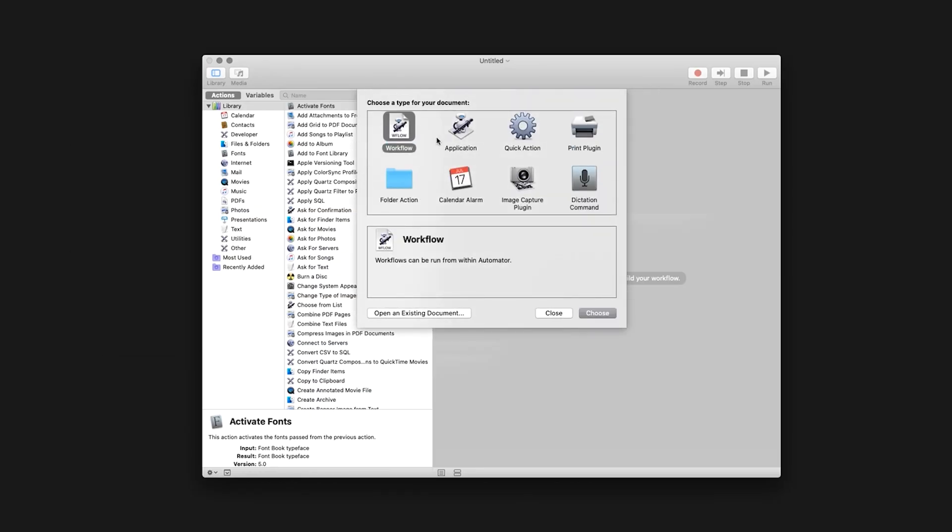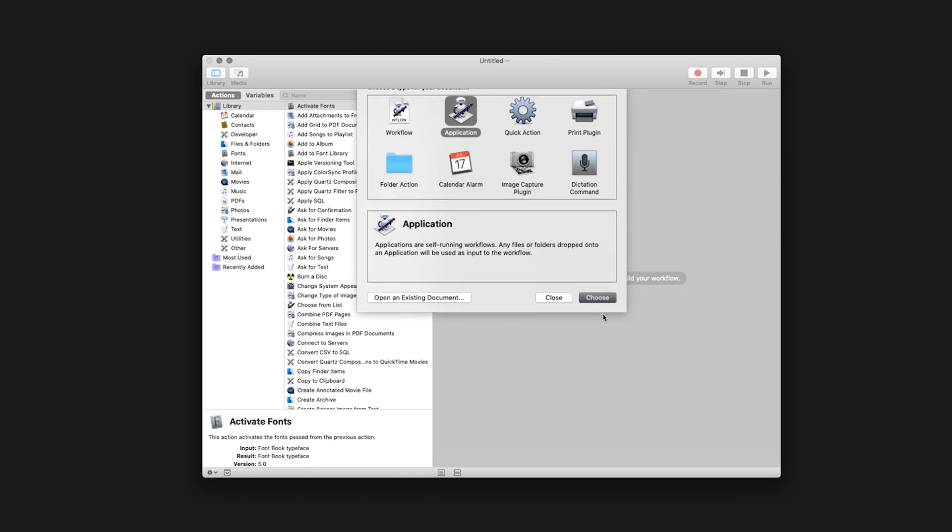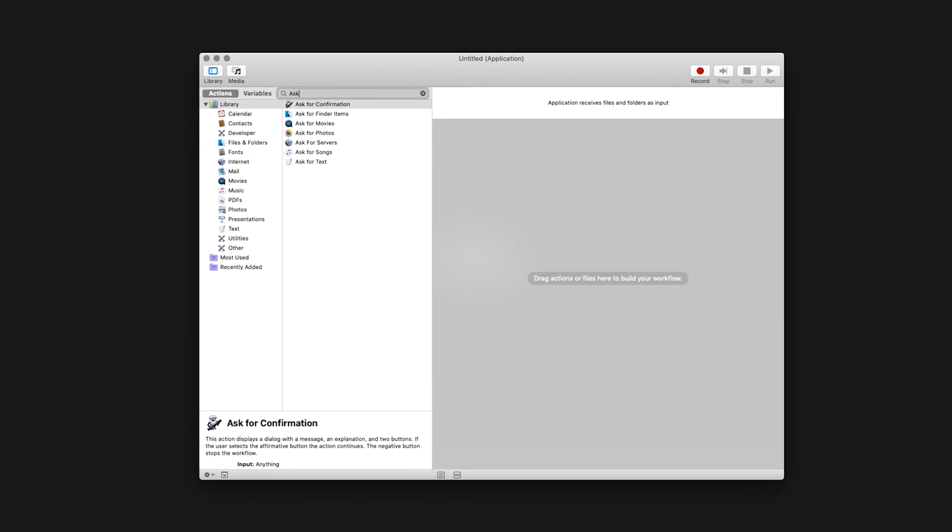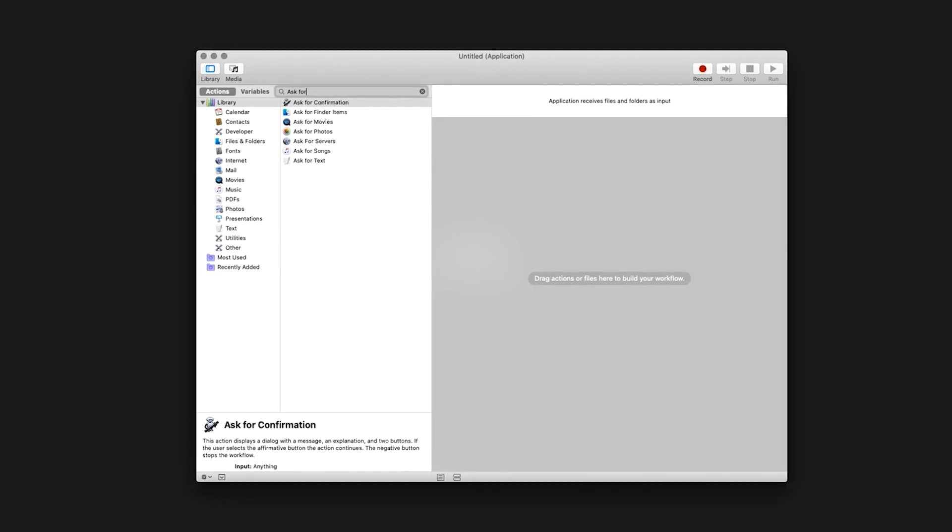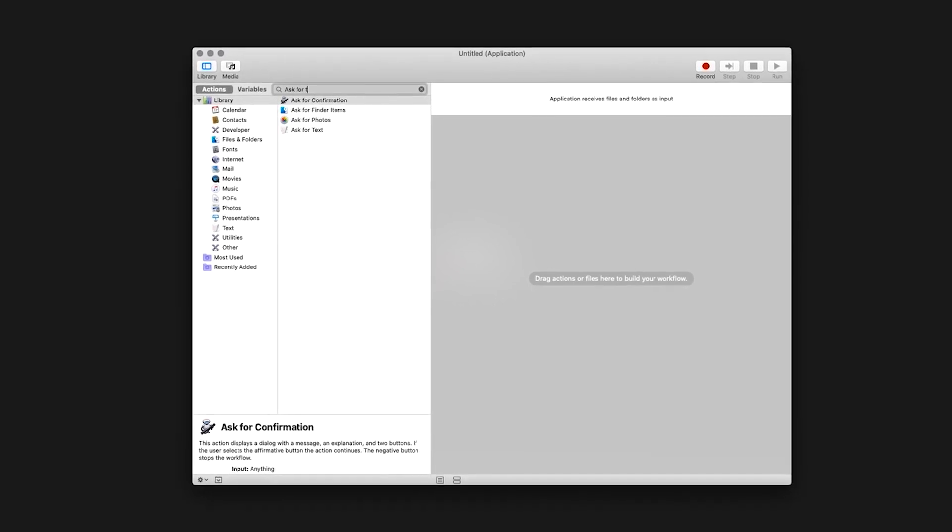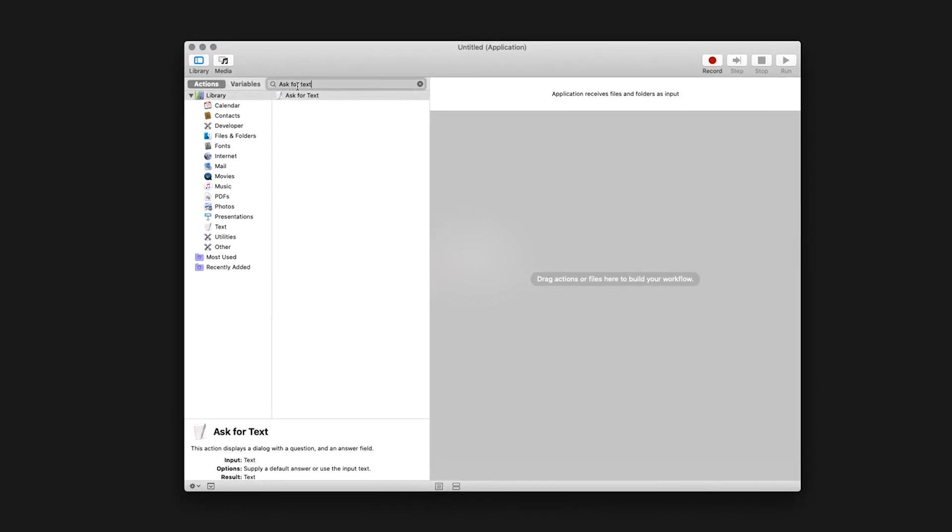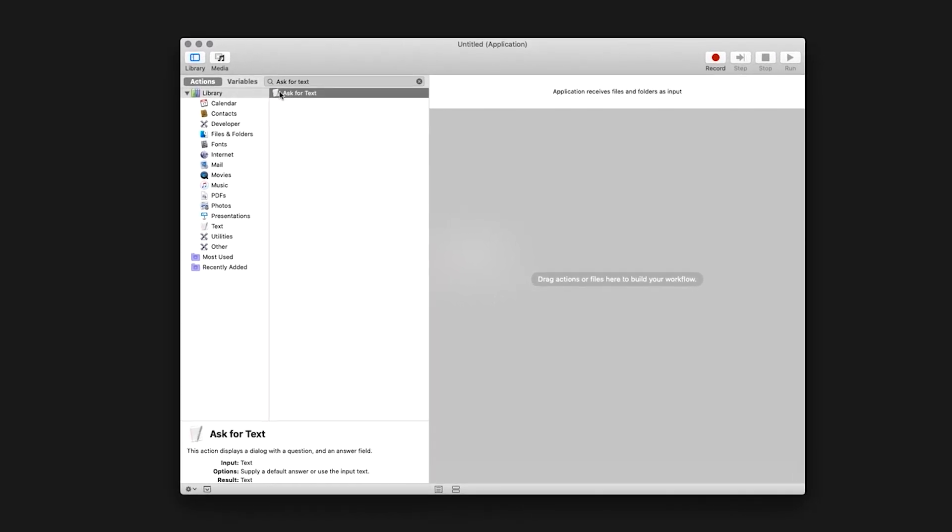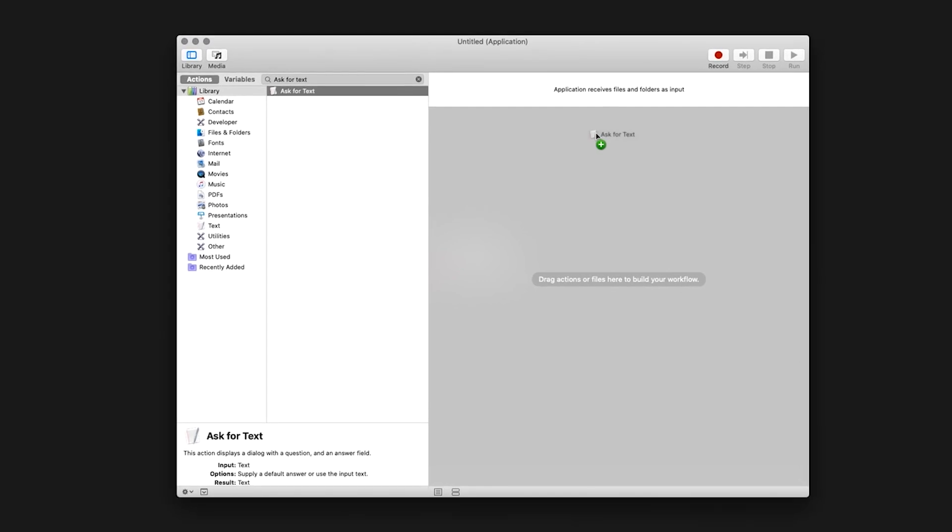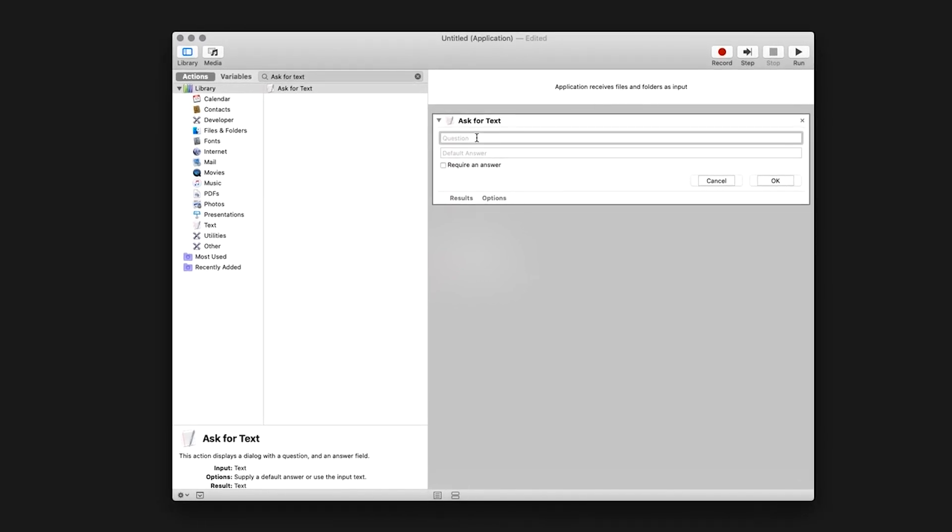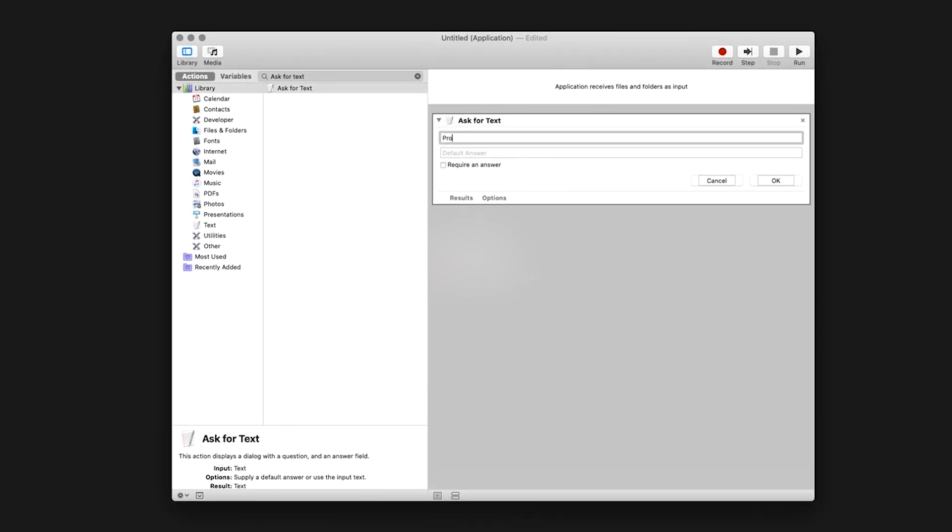Select Application and click Choose at the bottom right of the window. Navigate to the search menu in the top left corner and type Ask for Text. Double click or drag into the application window. Under Description, write Project Name. Default answer should be My Project. Make sure to select Require an Answer.